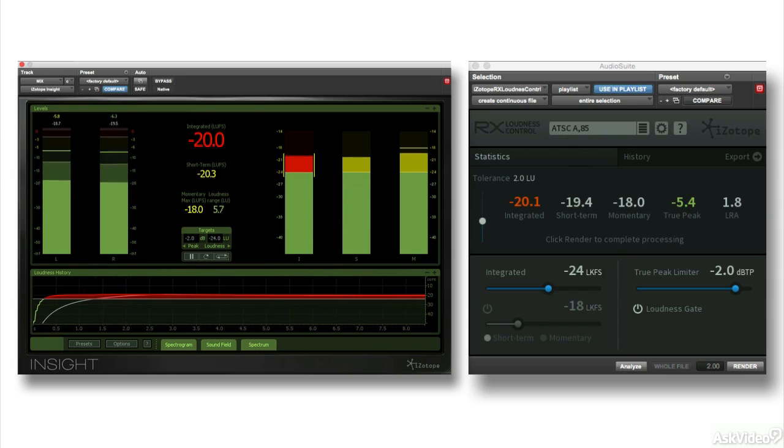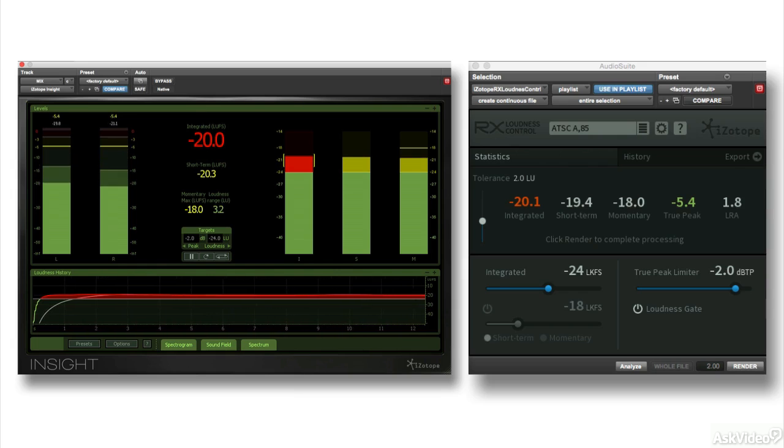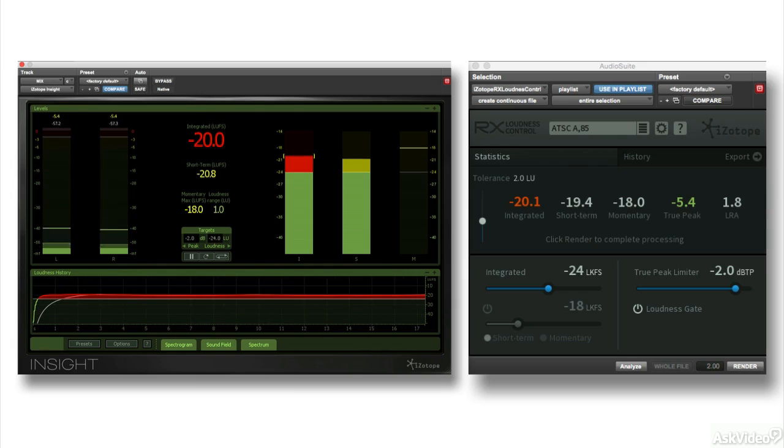In the next videos, I'll cover both metering and current broadcast loudness standards before we jump into the tools themselves.